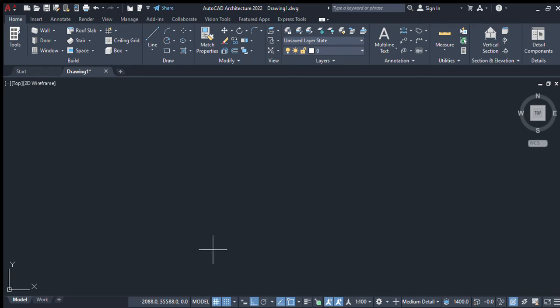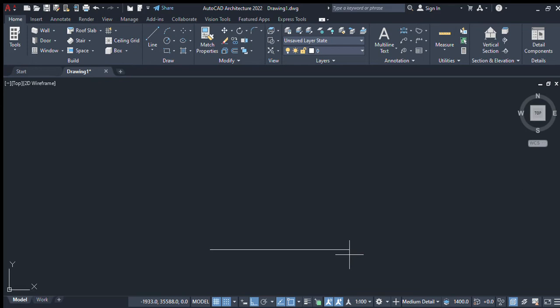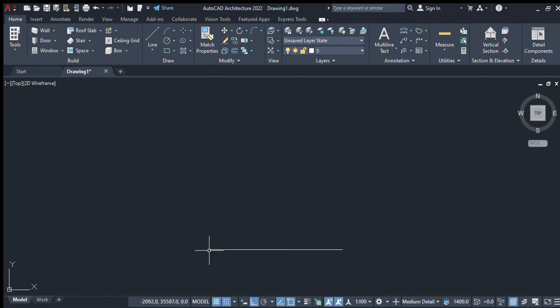I draw a line of 150 millimeters and press enter. Then I press enter again so the line option exits, and I choose the line option again starting from the endpoint.